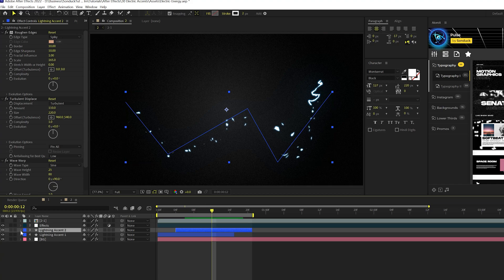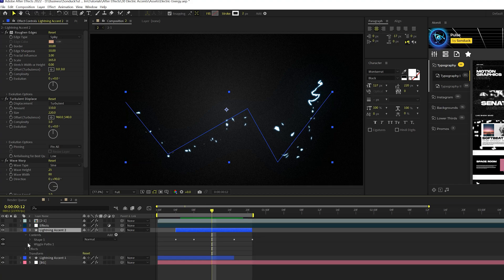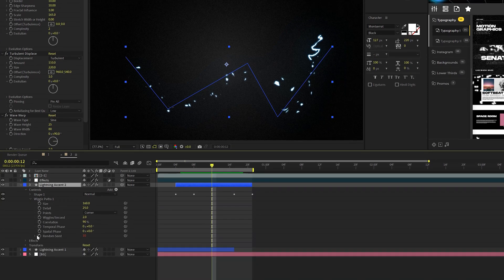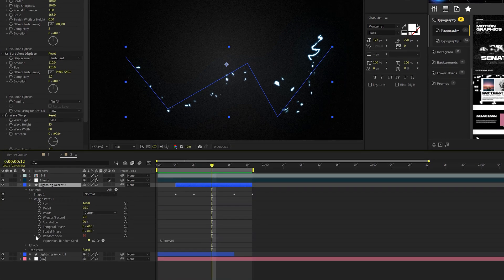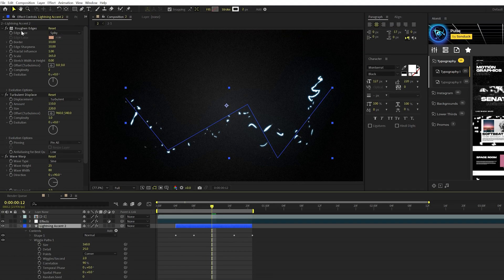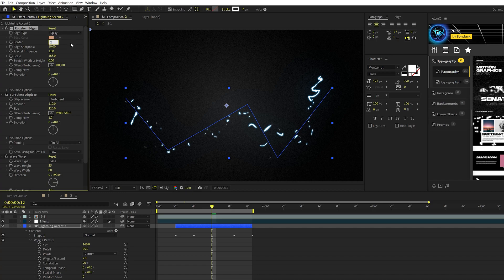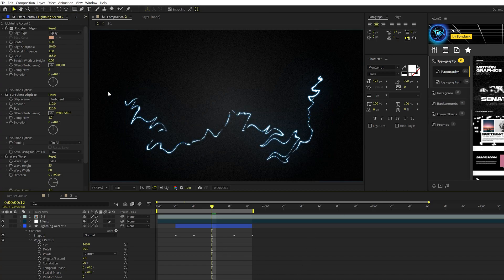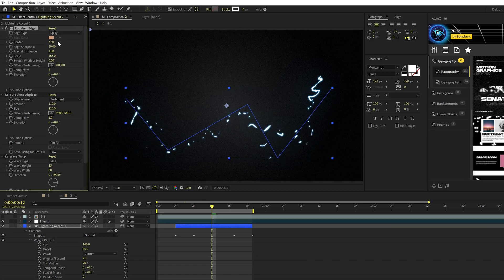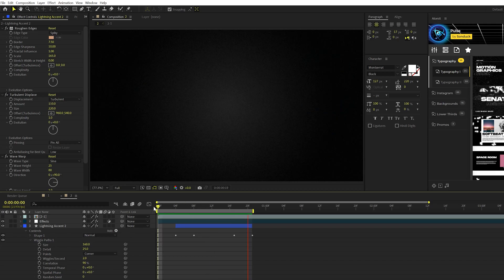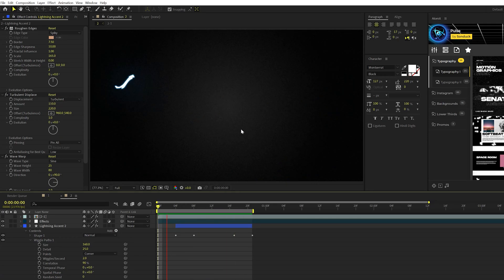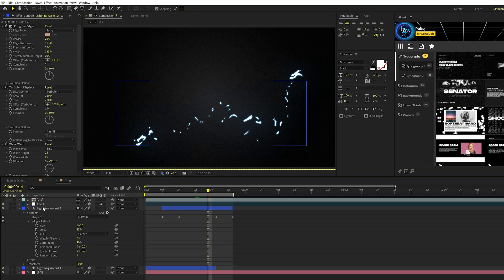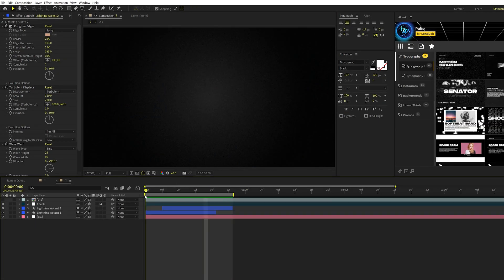So what we can do is we can open up our lightning streak on the contents. We can go into the wiggle paths and you'll see that we have our random seed with that expression. Just alt click the stopwatch to get rid of that random seed. And we'll go into our roughen edges for this layer. And we can bring down the border down to two. And that should, you know, give you that thinner line without breaking apart. So you can experiment with the border and see, you know, what that gives you if you're interested in that look. So just playing that back in real time, if I had a border of five, you get those really cool broken up lines there using a border of two, but you get more of a solid thin line with this.